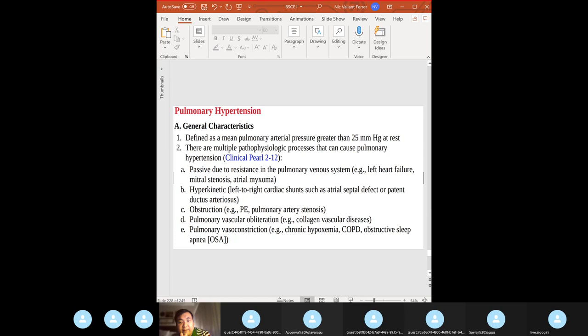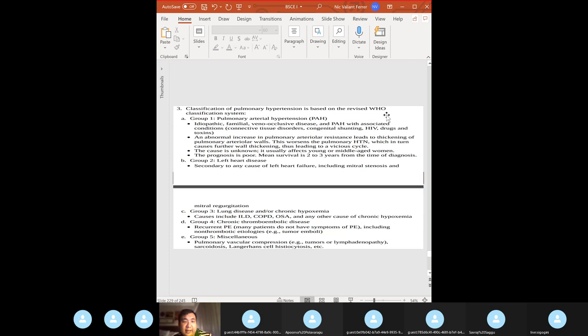To determine the cause of pulmonary hypertension: chest X-ray, PFTs, ABGs, and echocardiogram to differentiate cardiac from pulmonary causes. If still unclear, do a VQ scan to determine if it's pulmonary embolism or primary pulmonary arterial hypertension (PAH).